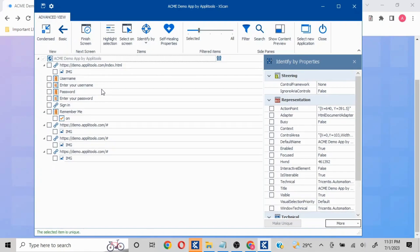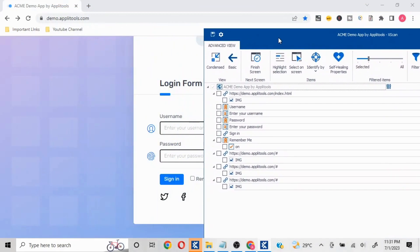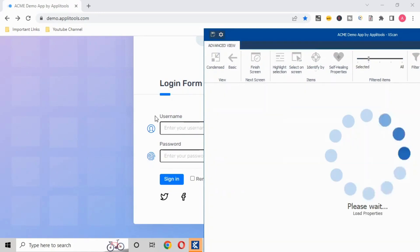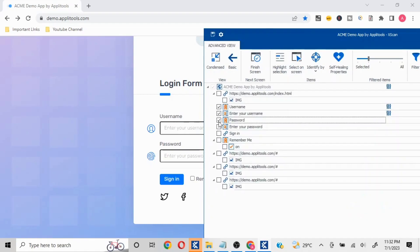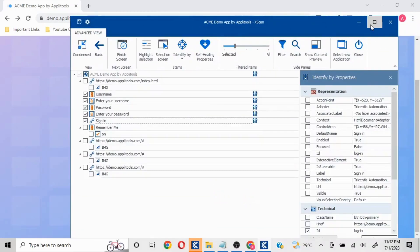I am going to take a few of the fields. I'll take the username textbox, the username textbox input, the header, and the Enter Your Password field. I'll take Enter Your Password as well, and I'll click on Sign In. These are all uniquely identifiable.